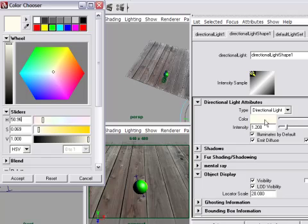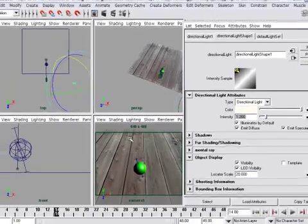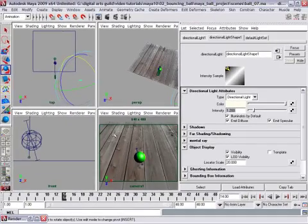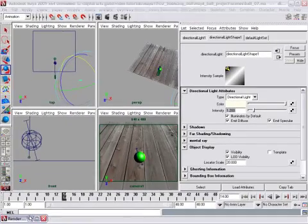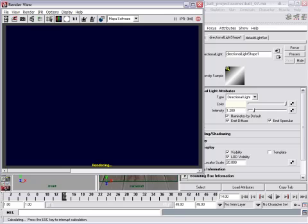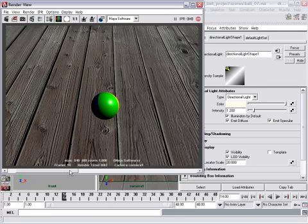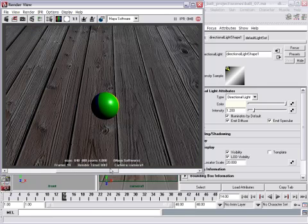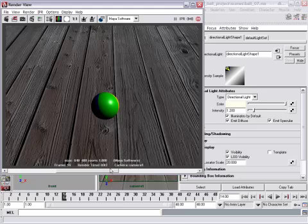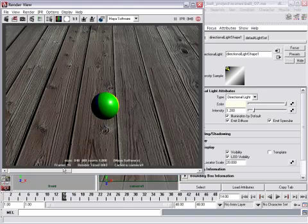There we go. Very, very, just a hint of orange there. We can click accept and then back in our render view we can compare the difference if I do another rendering. And we can go back and forth. That's the first version with intensity of 1 and color of white. And this is the one with intensity of 1.2 with an orange hue.